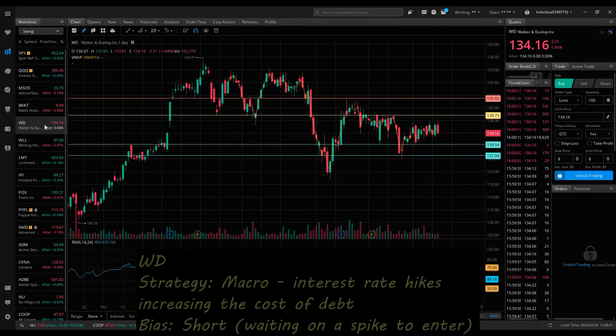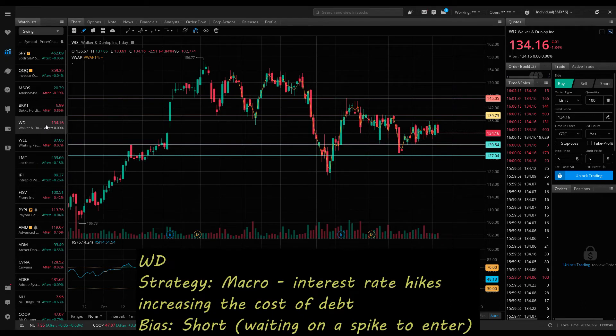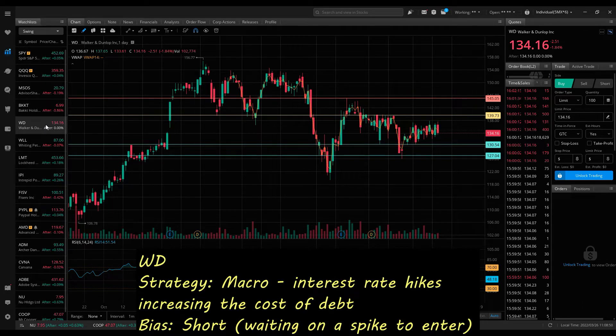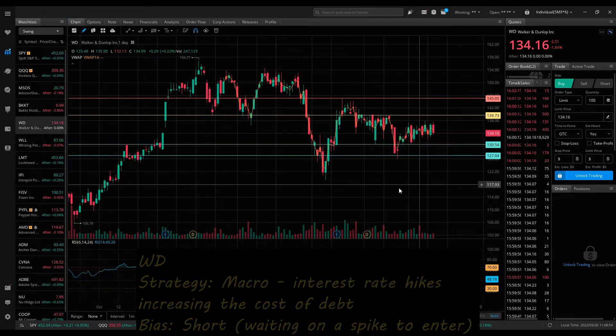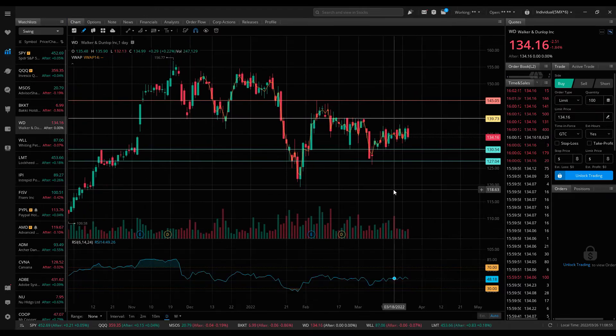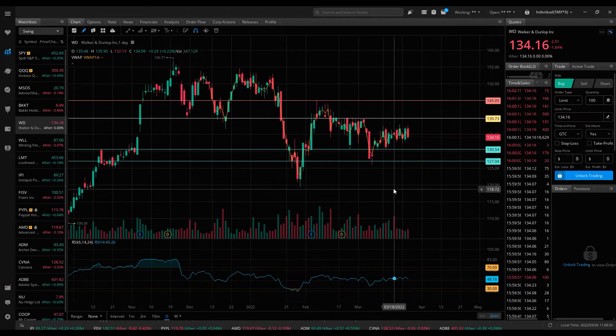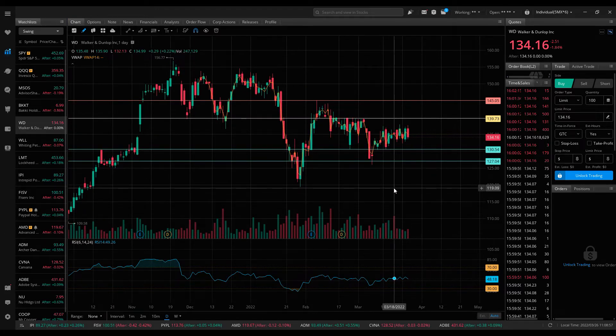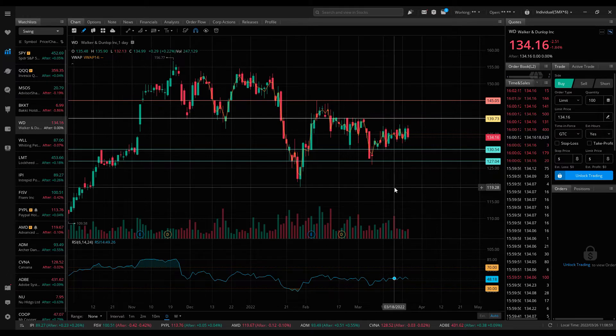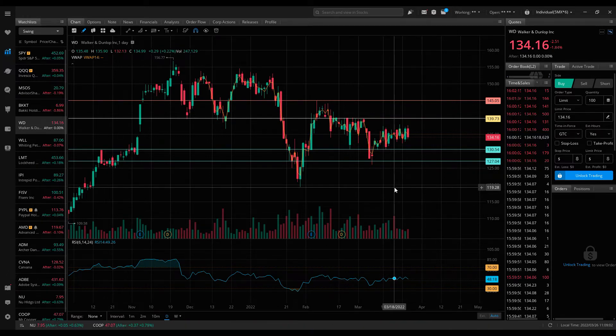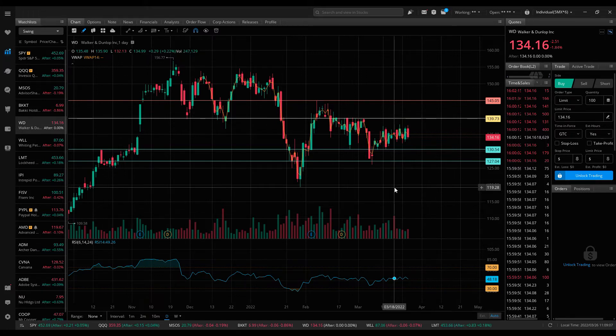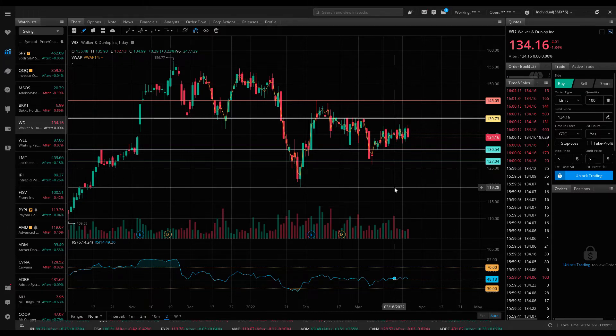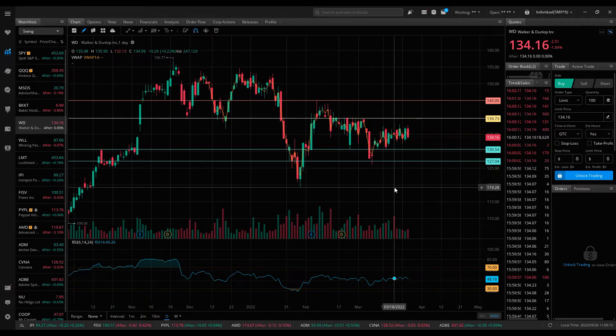WD, Walker and Dunlop, I mentioned last week expecting this company to fall over the course of the year with the higher interest rate hikes. There was a lot of Fed speak this week indicating that a 50 basis point rate hike is pretty much likely at the May meeting and possible over the course of the rest of the meetings throughout the year. The markets seem to digest this news pretty favorably.